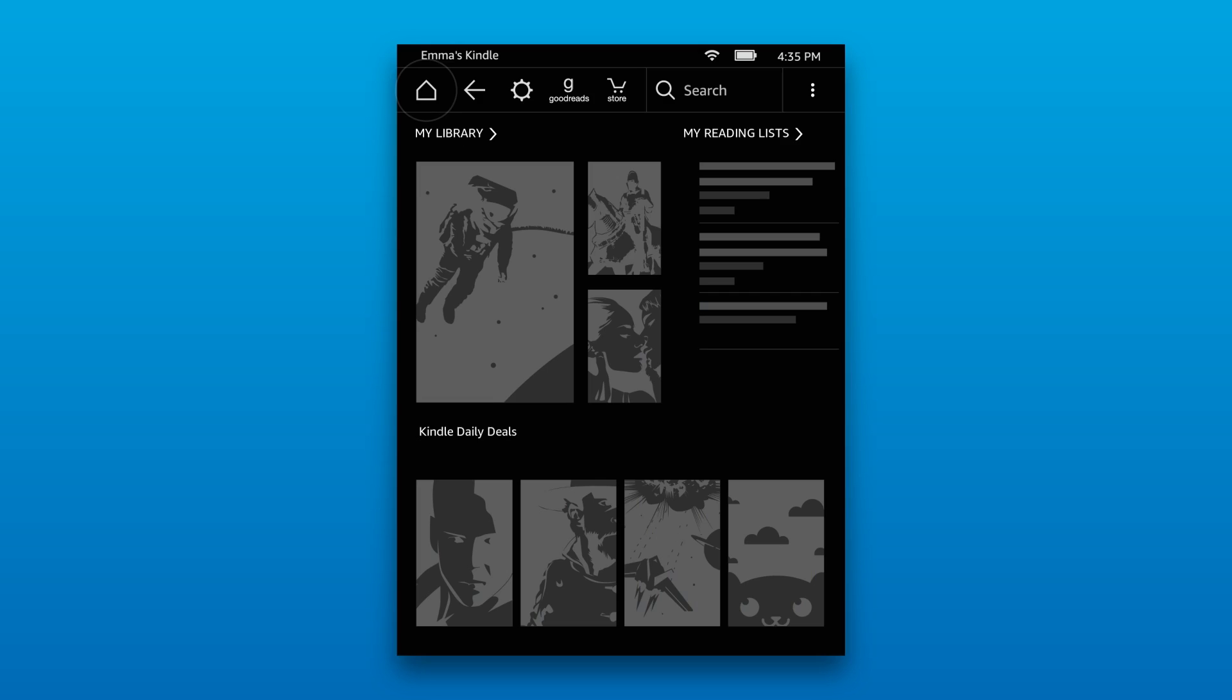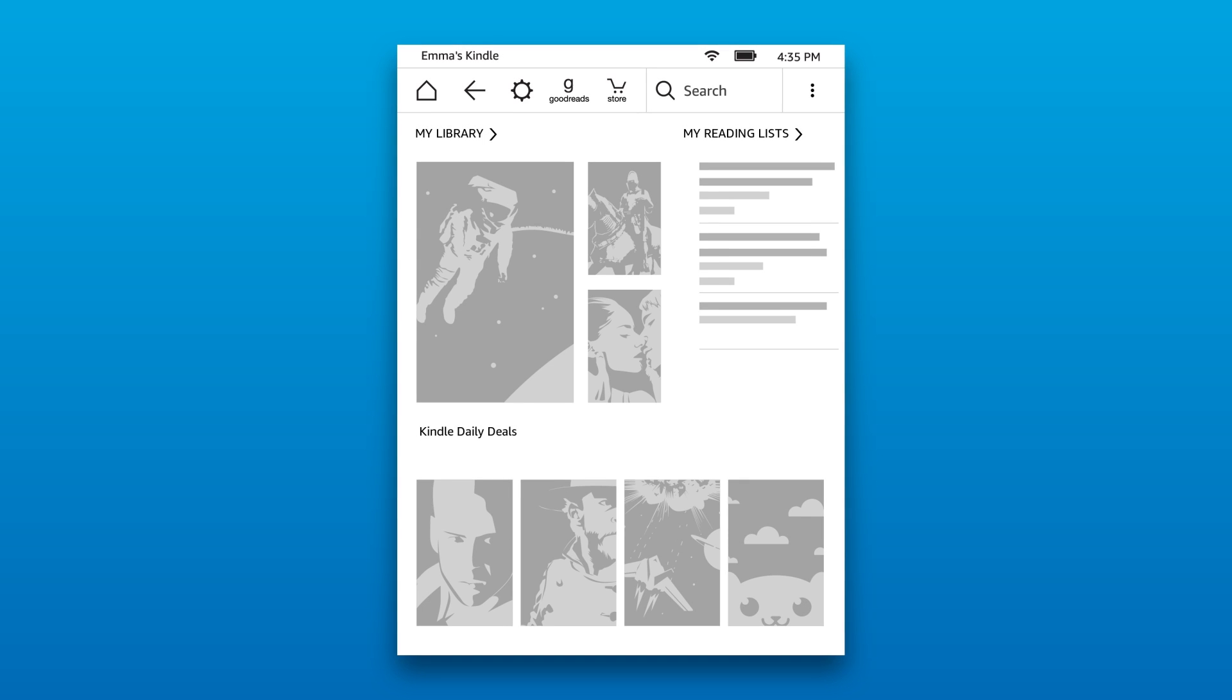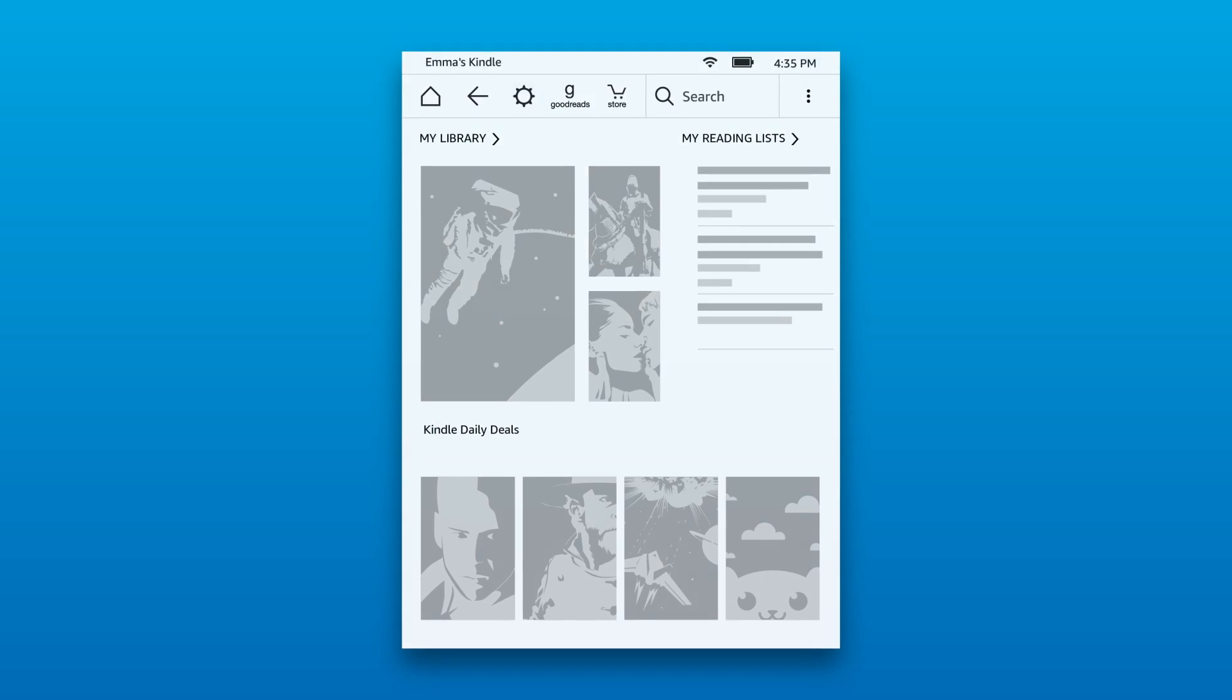Tap Home to return to the home screen. For more information, visit Amazon.com/devicesupport.